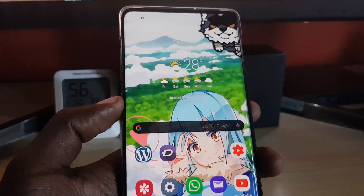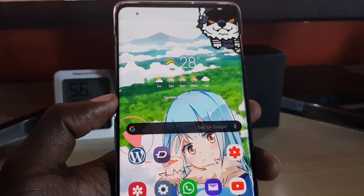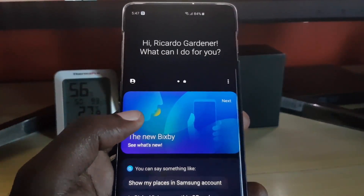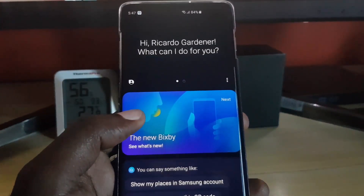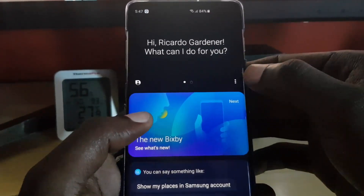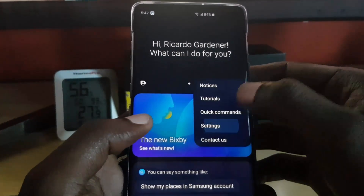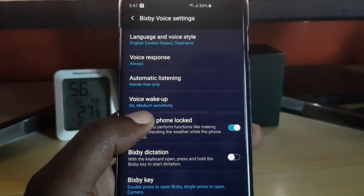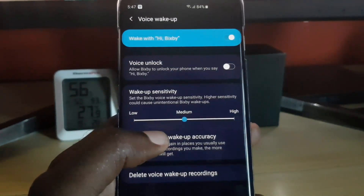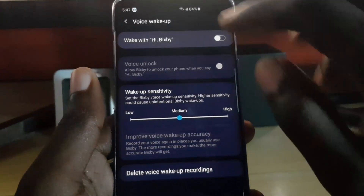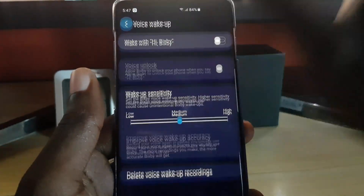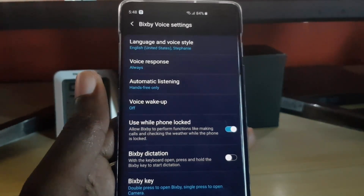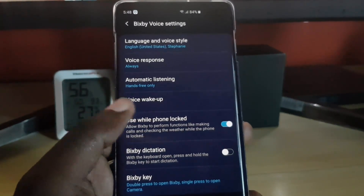The next thing to do is double press to bring up the Bixby command option on screen. Tap the settings icon, then go to the option that says Voice Wake-up, and go ahead and turn off Voice Wake-up. Go back, and the voice wake-up is now disabled.